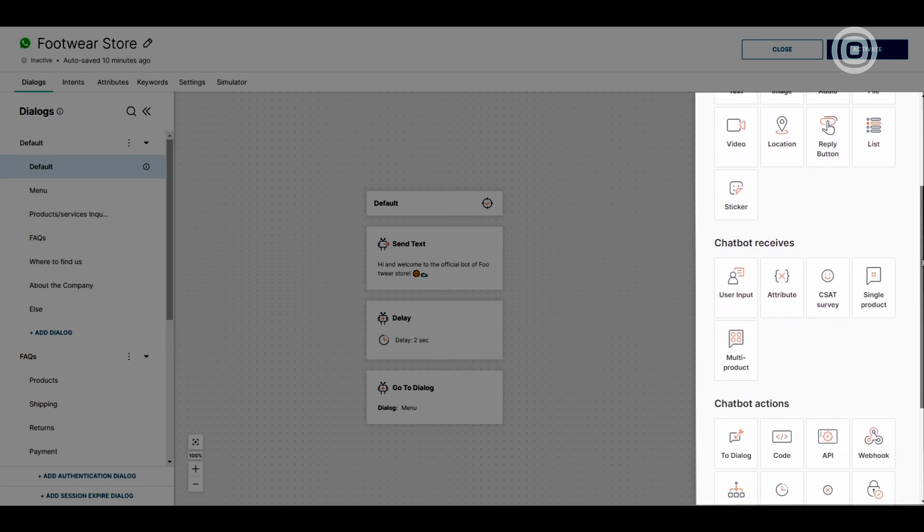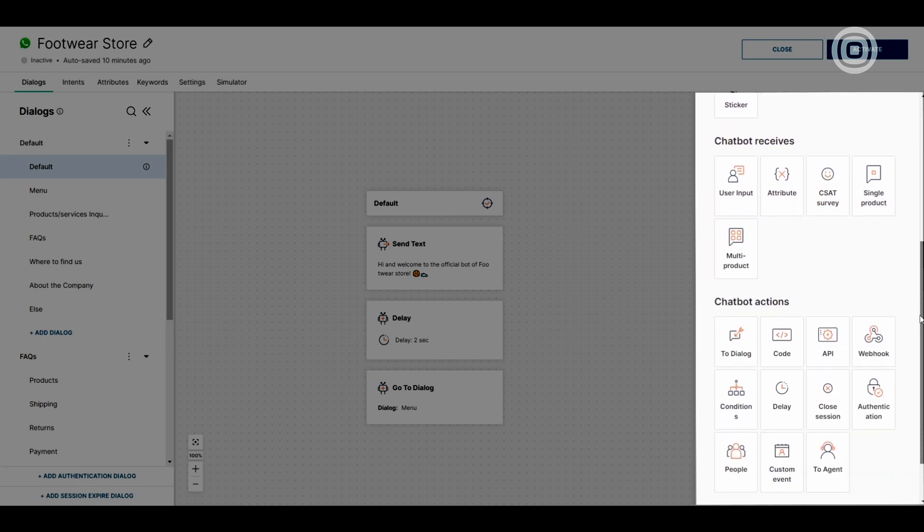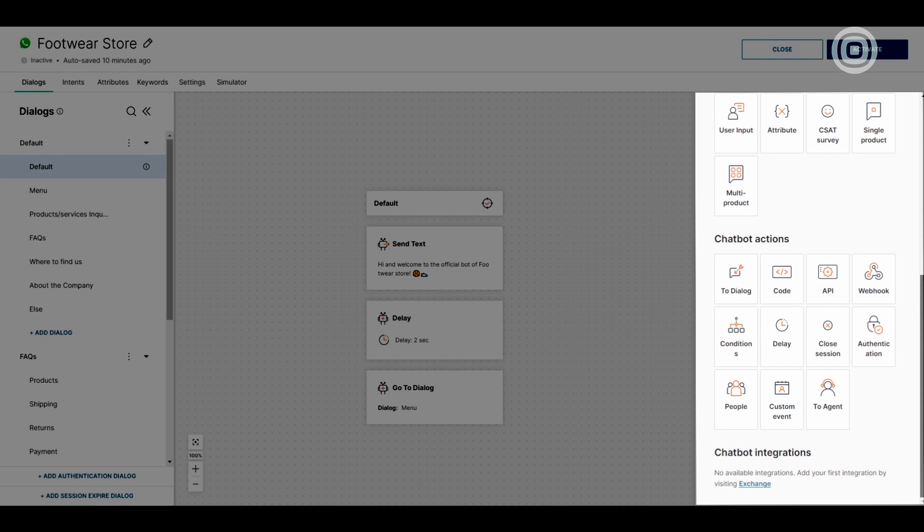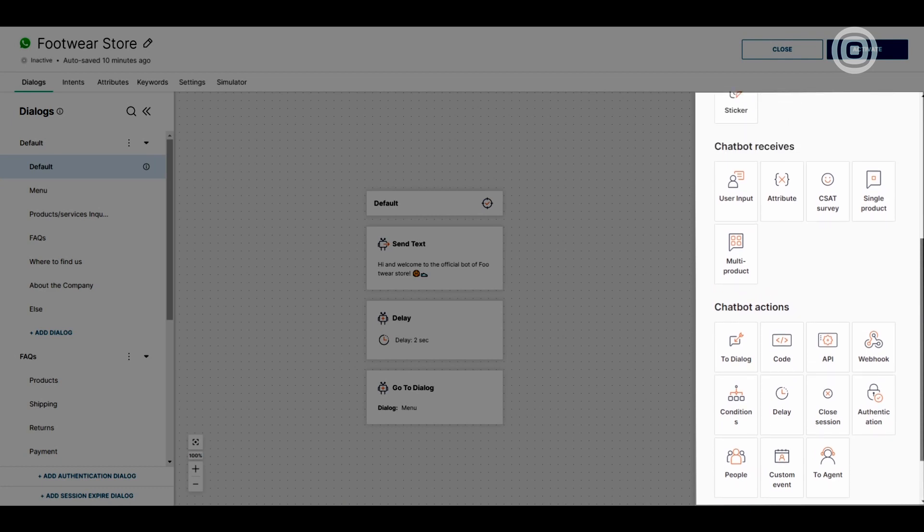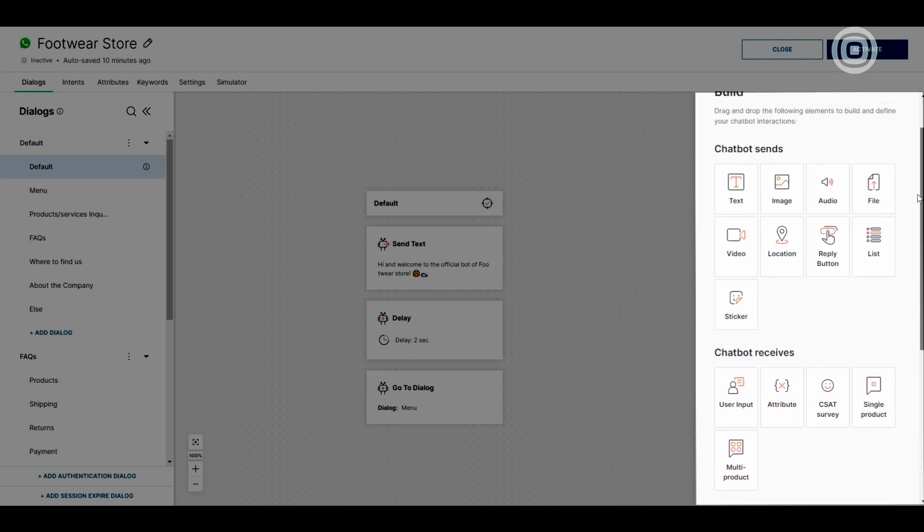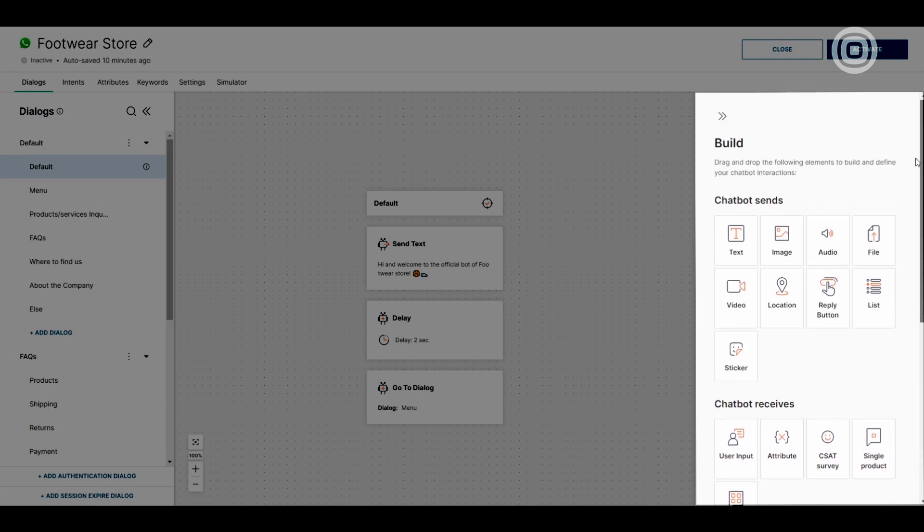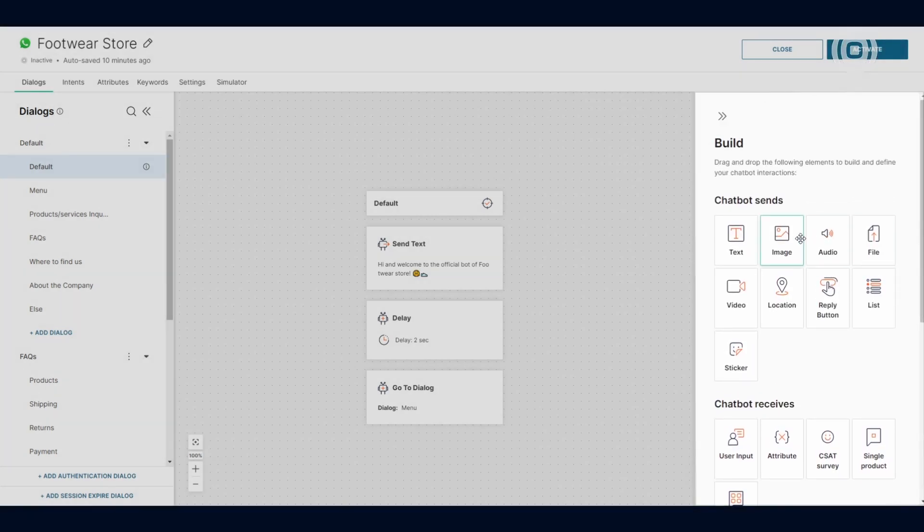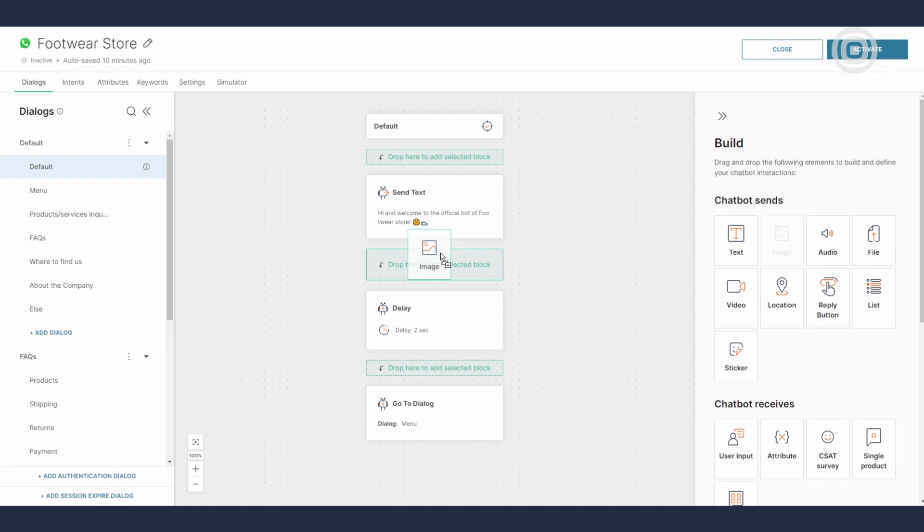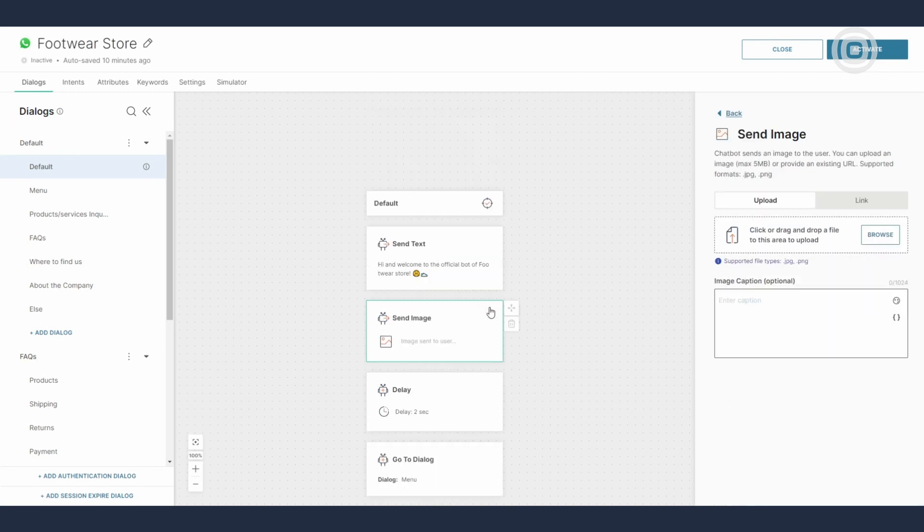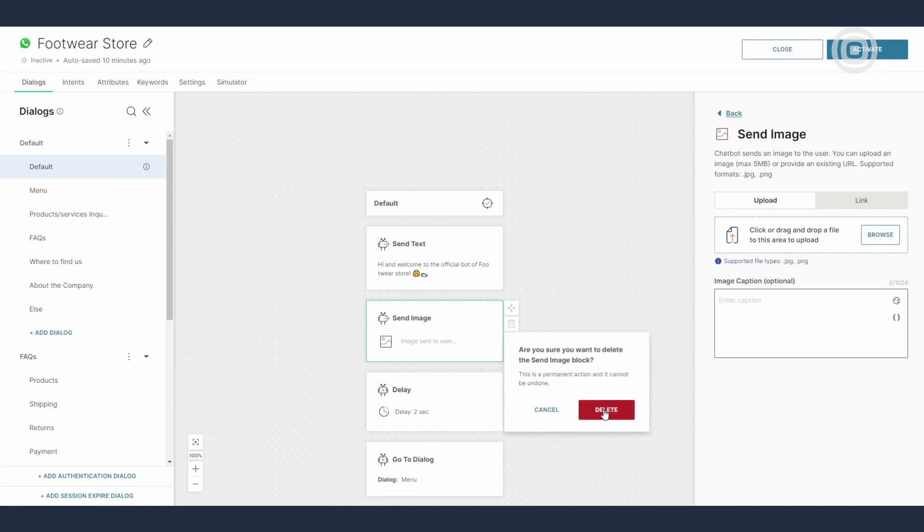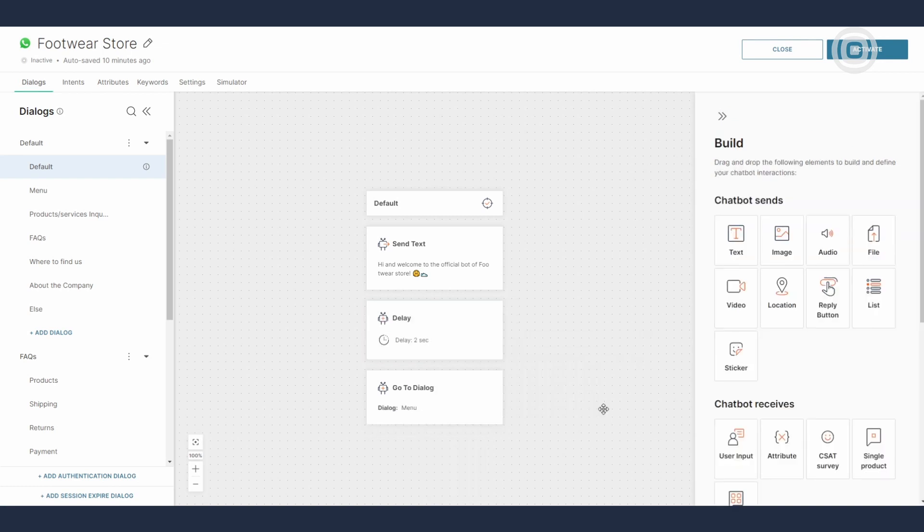Chatbot sends, chatbot receives, chatbot actions, and chatbot integrations. When you drag over an element from the sidebar to the canvas and then click on it, the sidebar changes to reveal details of the set element and here is where you can complete its configuration.